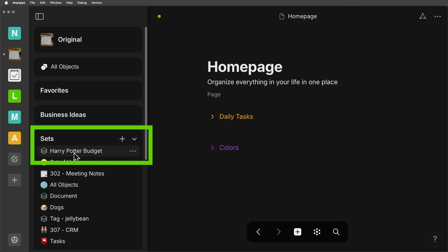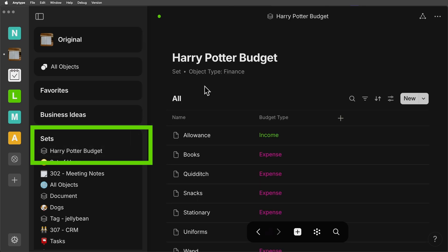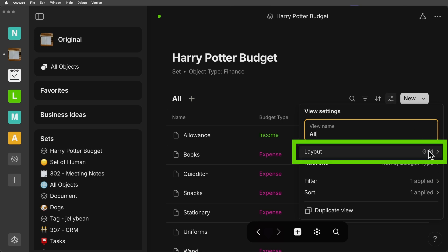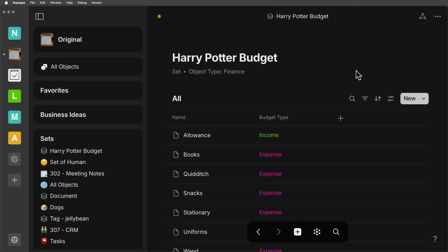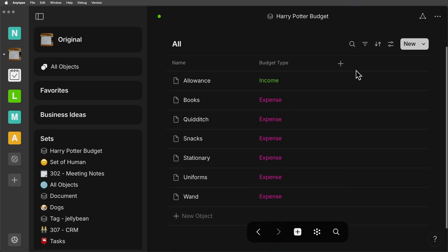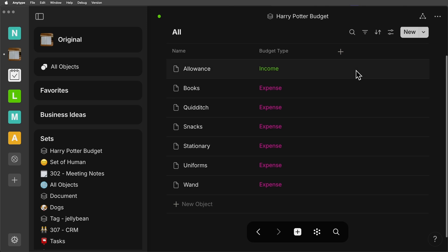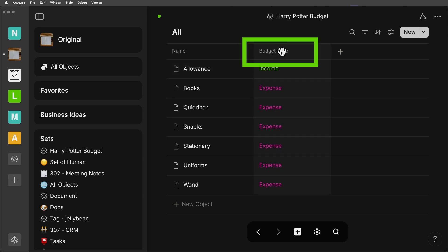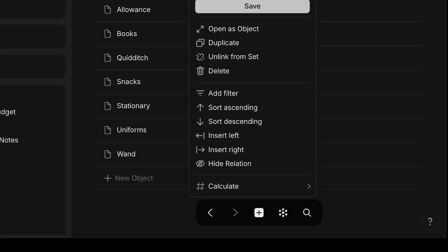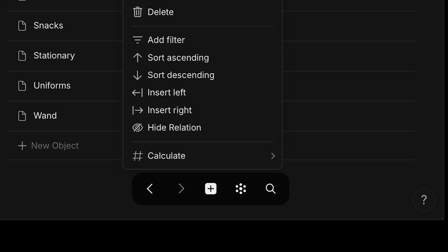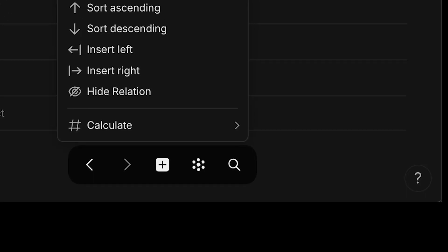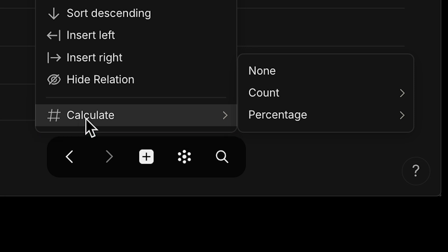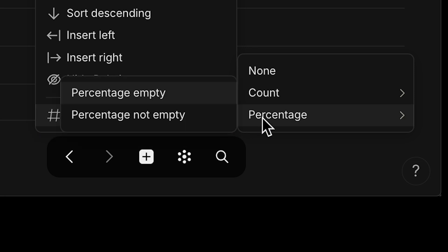I've got a set here for the Harry Potter budget. In this area, you can see on the settings I'm in the grid view. It looks like a spreadsheet or a database. If you click on the relation or property here on the title on the top bar, then you can see at the bottom of this pop-up menu there are some options for different formulas.